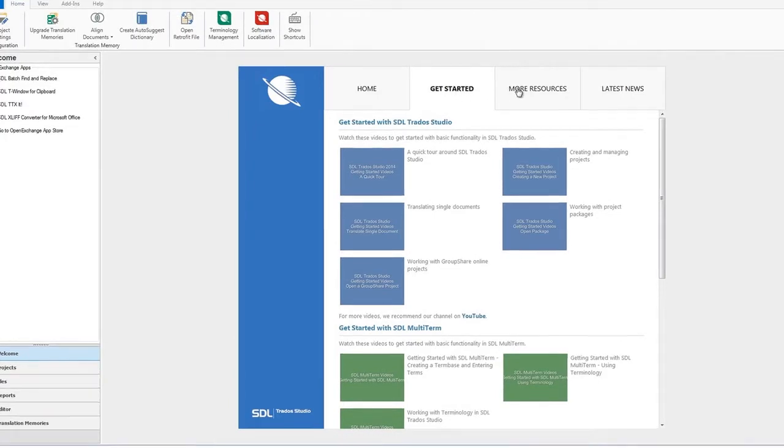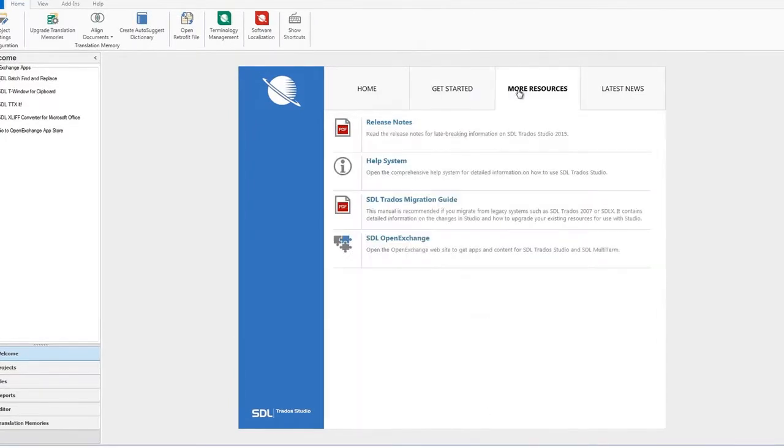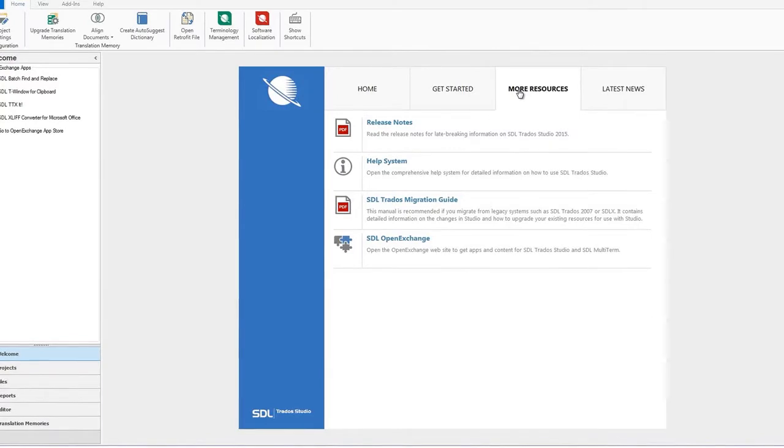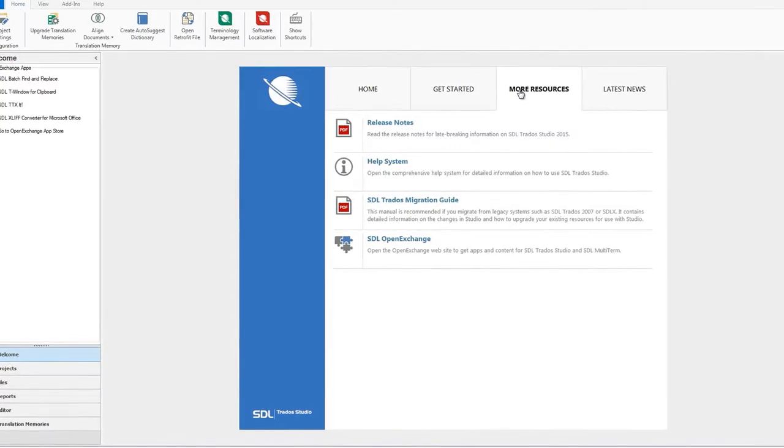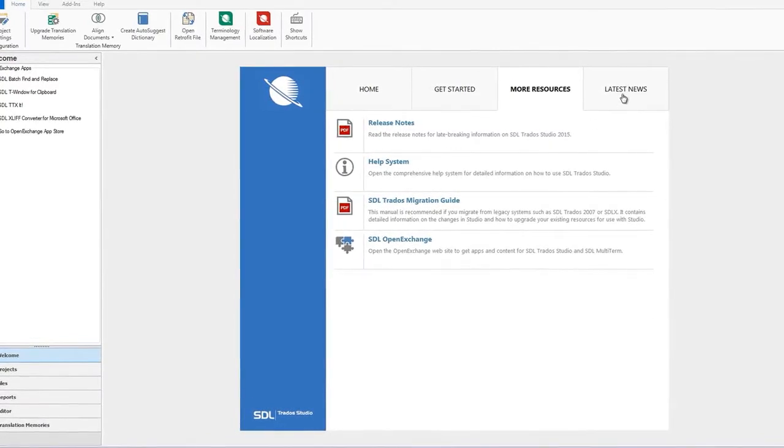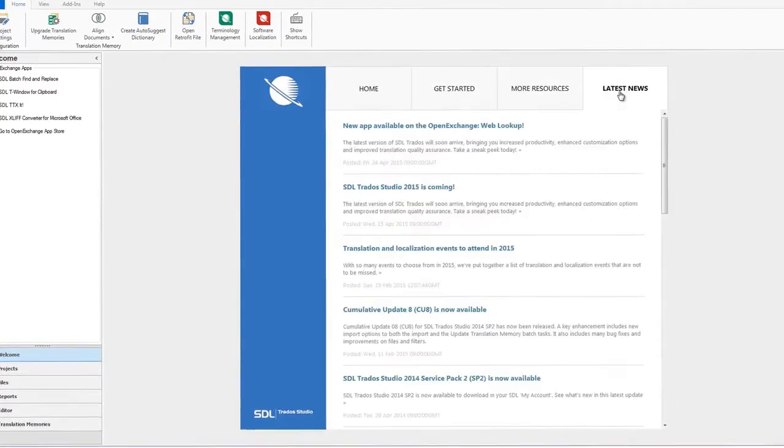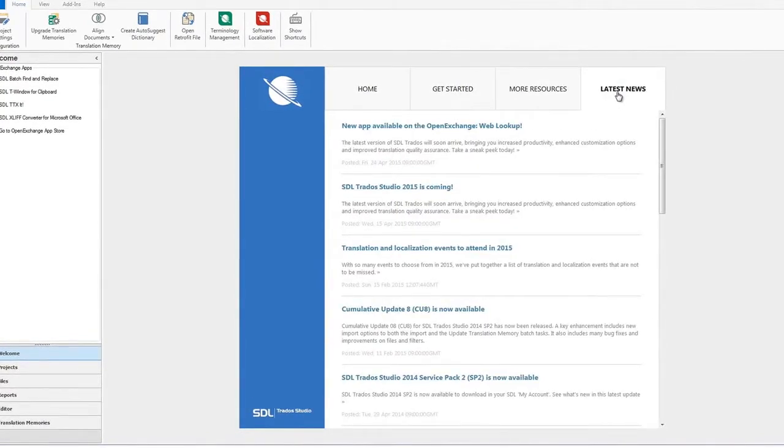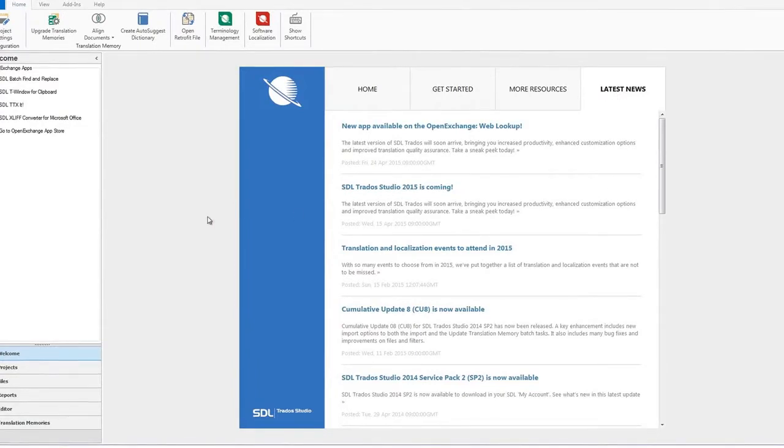The More Resources tab brings you many useful links. You can also keep an eye on product and SDL updates from the Latest News tab. Now let's go to the Projects view.